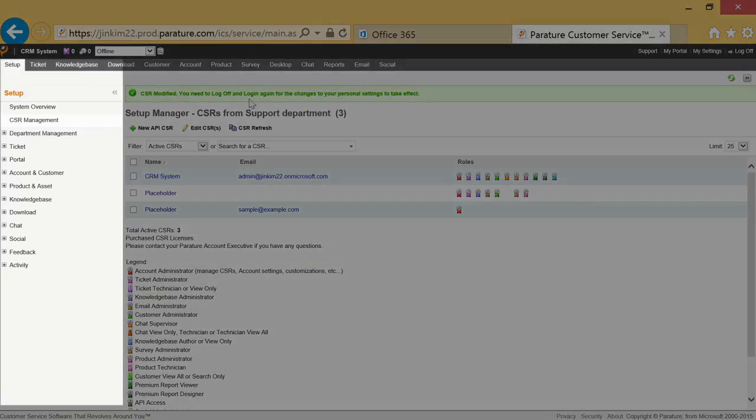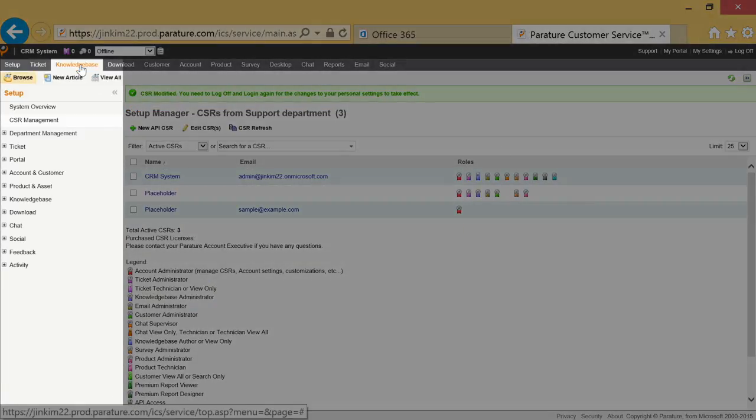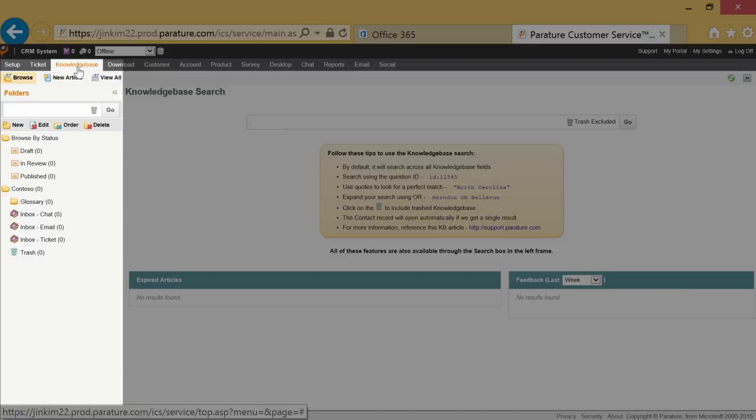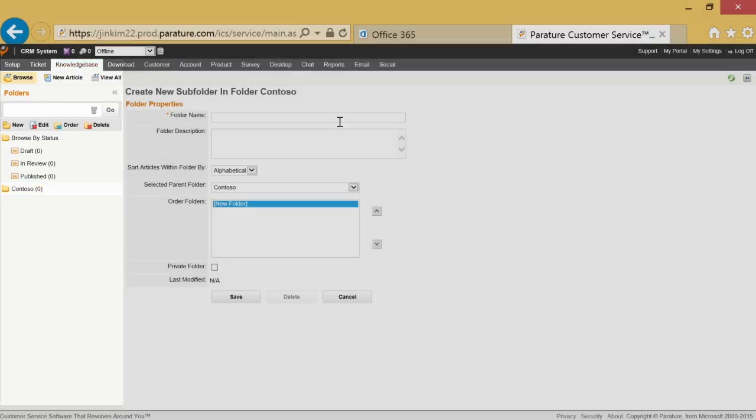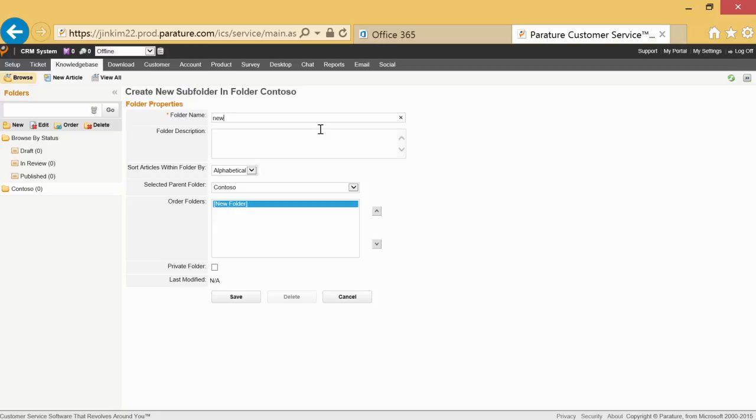To create a folder, go to Knowledge Base and Create a New Folder. Choose a parent folder, click New, then name your folder and save.